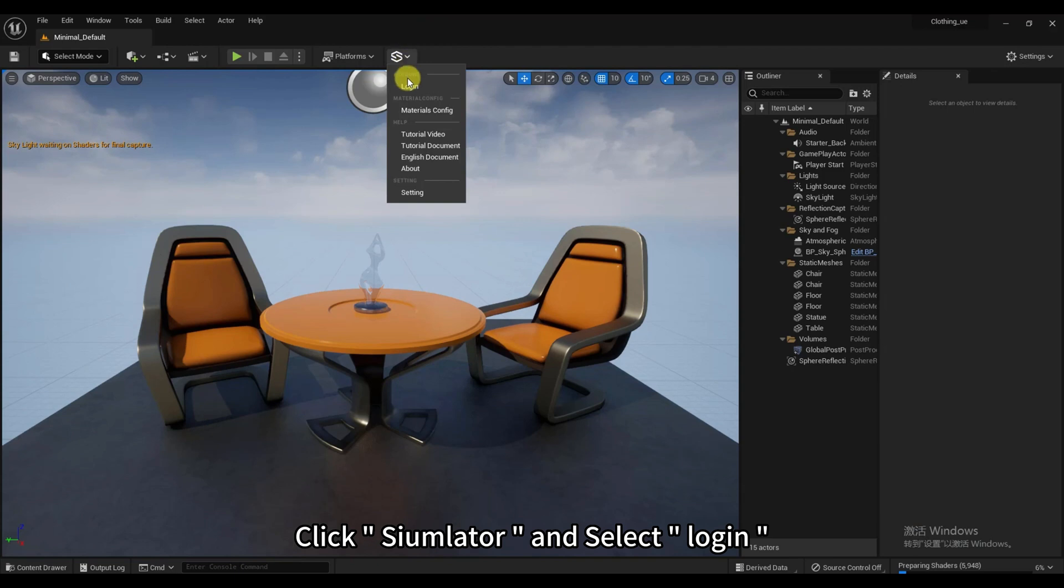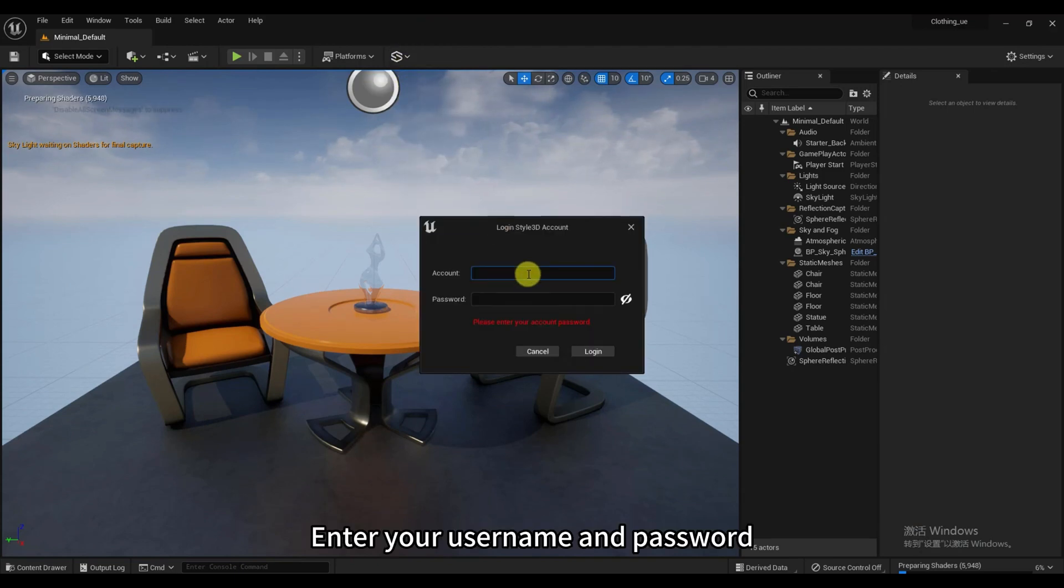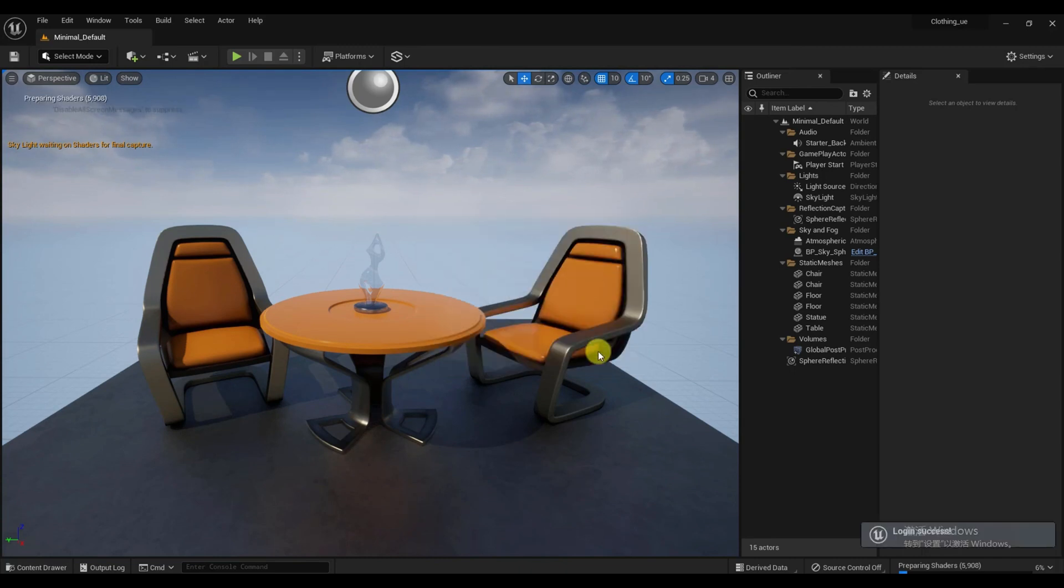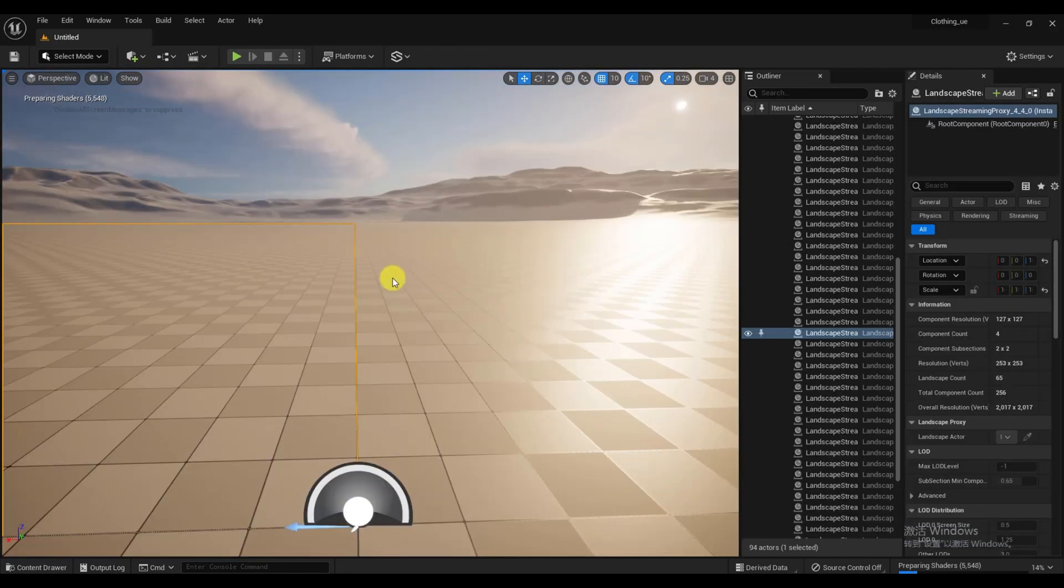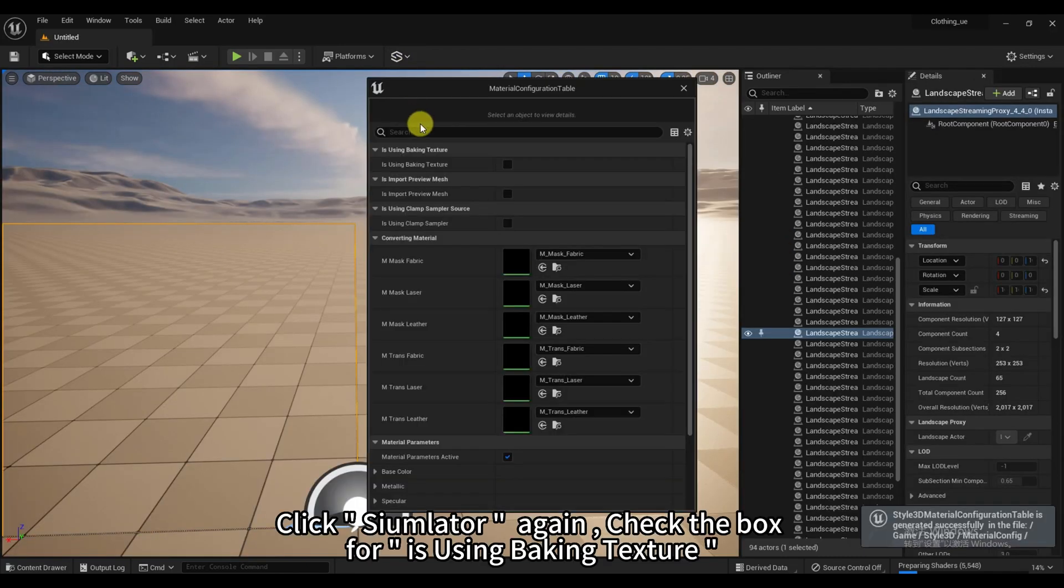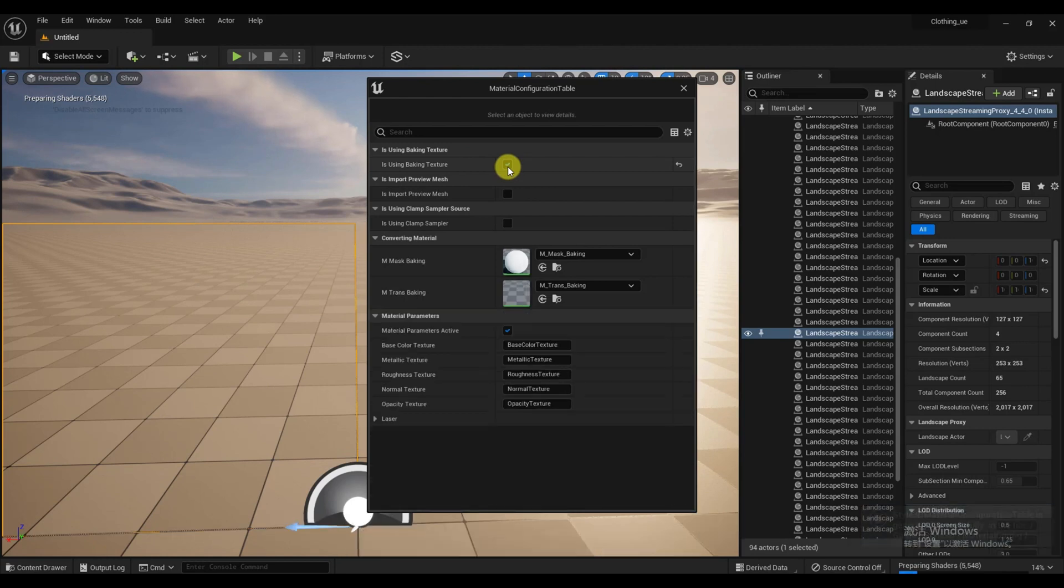Click Simulator and select Login. Enter your username and password. Click Simulator again. Check the box for is using Baking Texture.